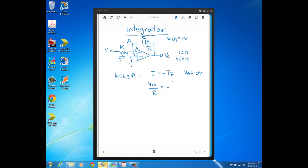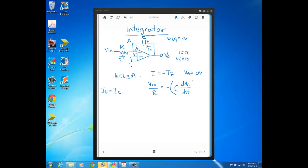Now we get the IF. IF, that's the capacitor current. The only component in our feedback here is a capacitor, so the feedback current is just equal to the capacitor current. If you remember from your circuit theory class, capacitor current is equal to capacitance times the rate of change across the plates of the capacitor. So capacitor current is just C dV/dT.